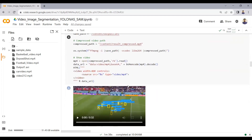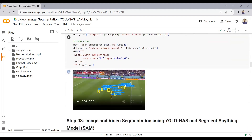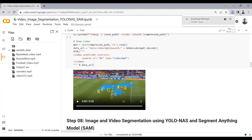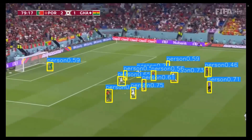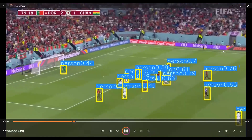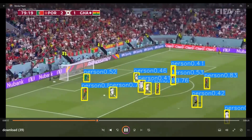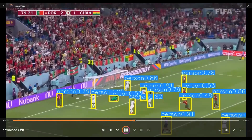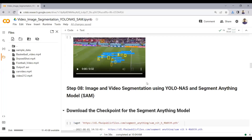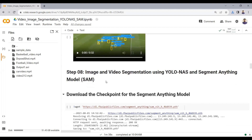I have already displayed the output video — you can download it here. You can see the output: we are able to detect a person and a ball, and the results are quite good. We have now seen how we can do object detection with YOLO NAS. Let's go to the next step: image and video segmentation using YOLO NAS and the Segment Anything Model.